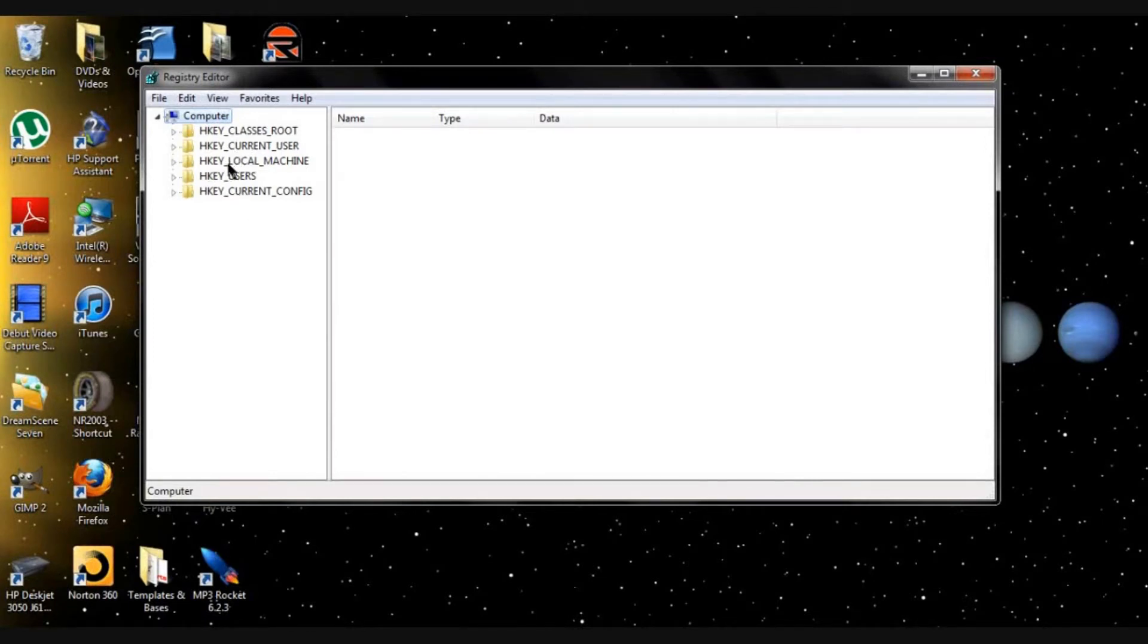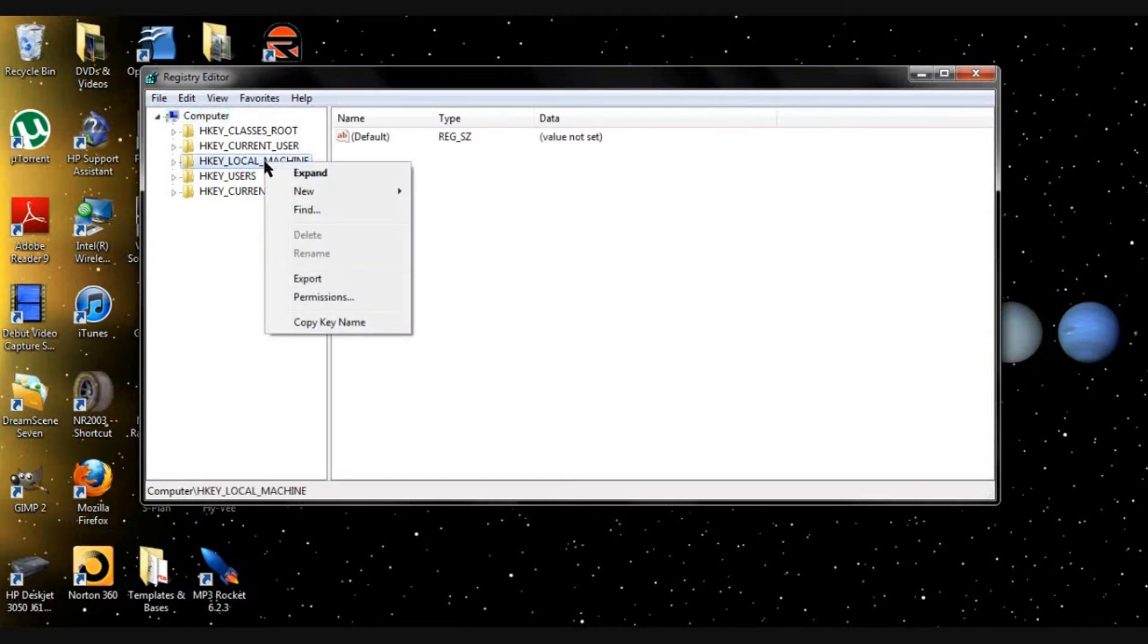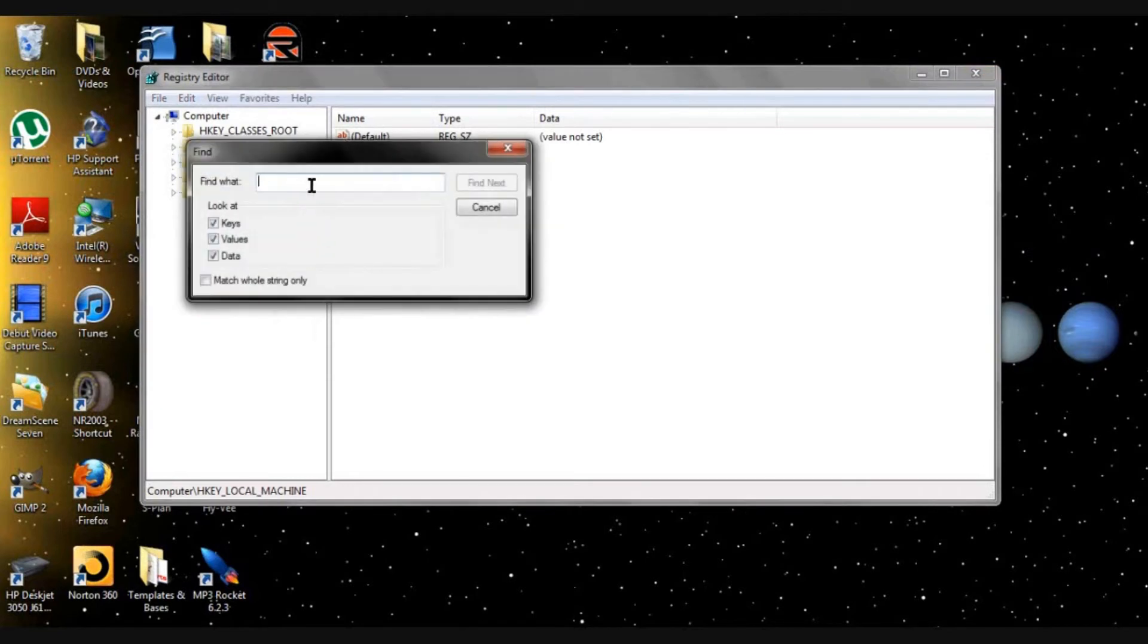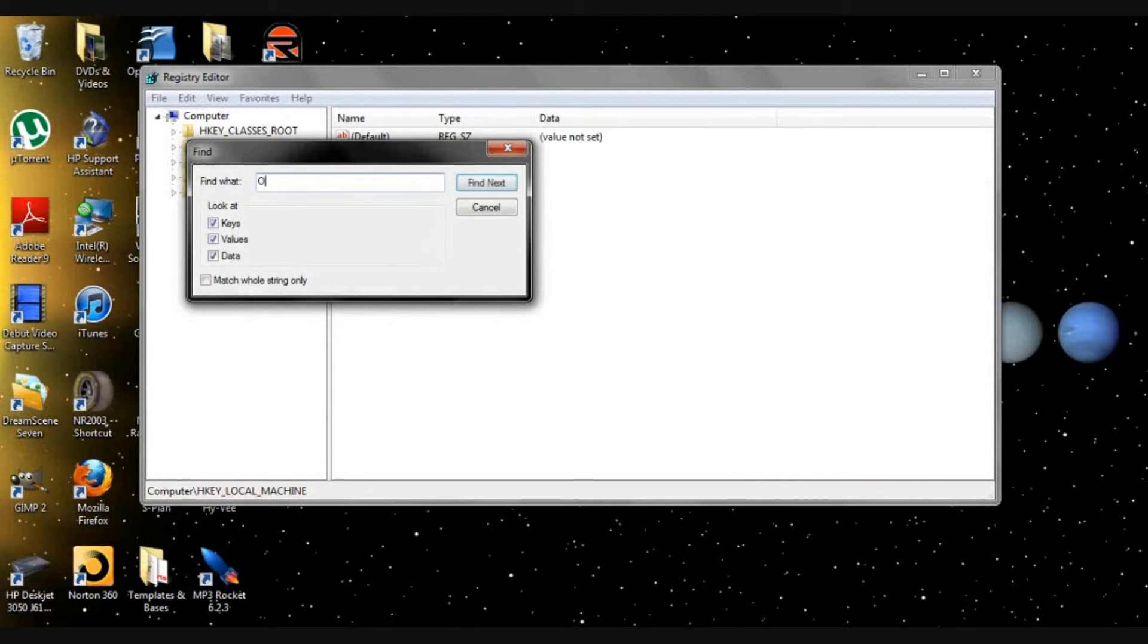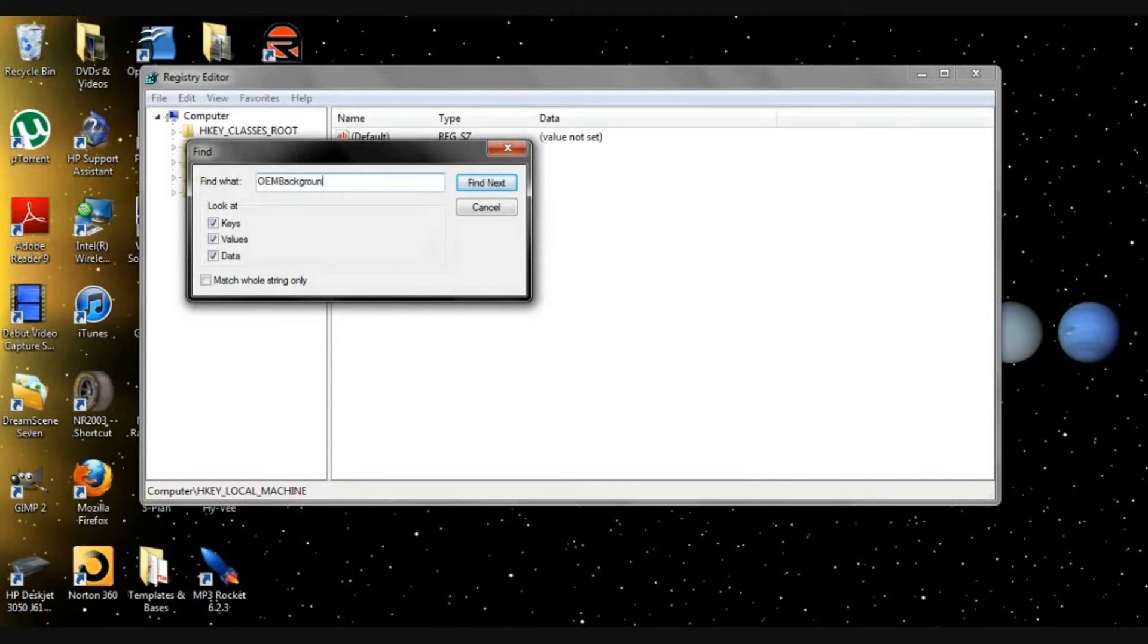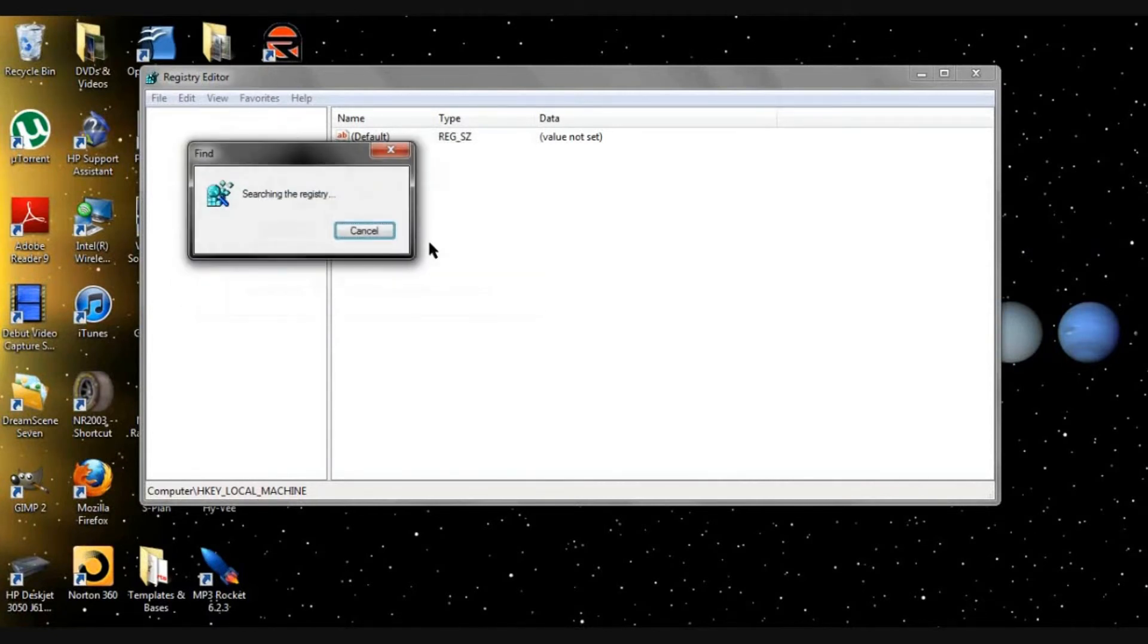Go ahead and right click on it and click find. Now in the find what, type in OEM background. Go ahead and find next. It'll search your registration history.